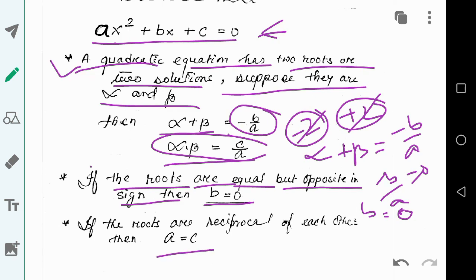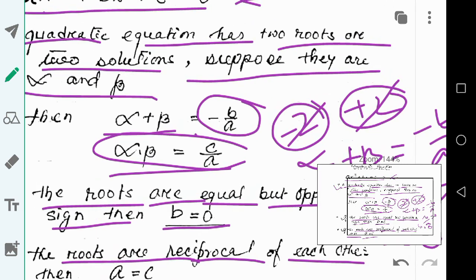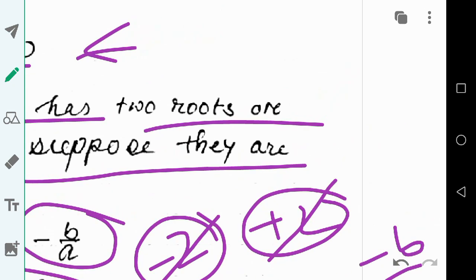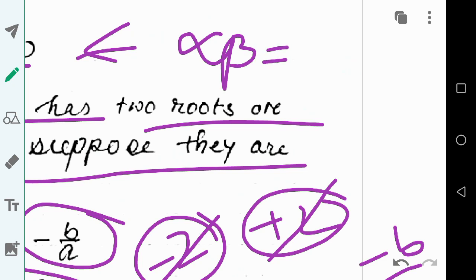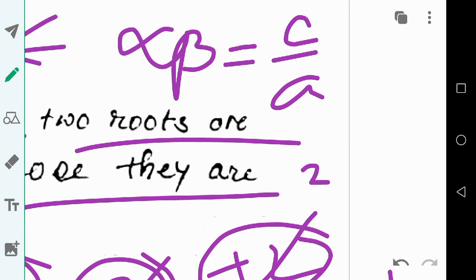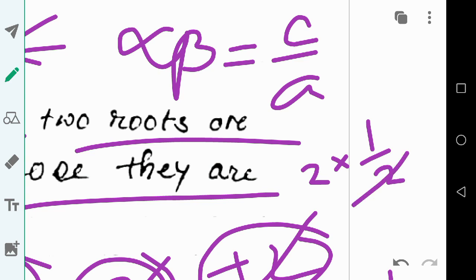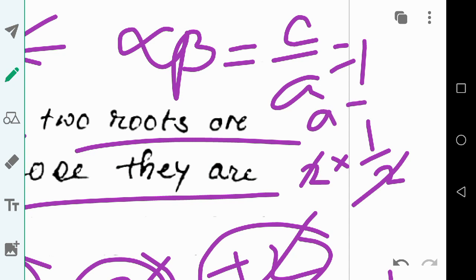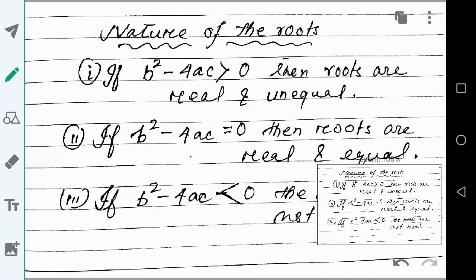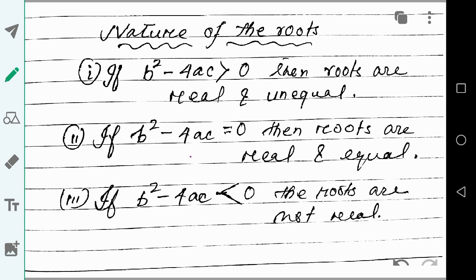If a is equal to c, then the roots are reciprocal of each other. For example, if one root is 1/2 then the other must be 2. The product of the roots is alpha × beta = c/a. If roots are reciprocal their product equals 1, so c/a = 1, which implies a = c. These are two important points.